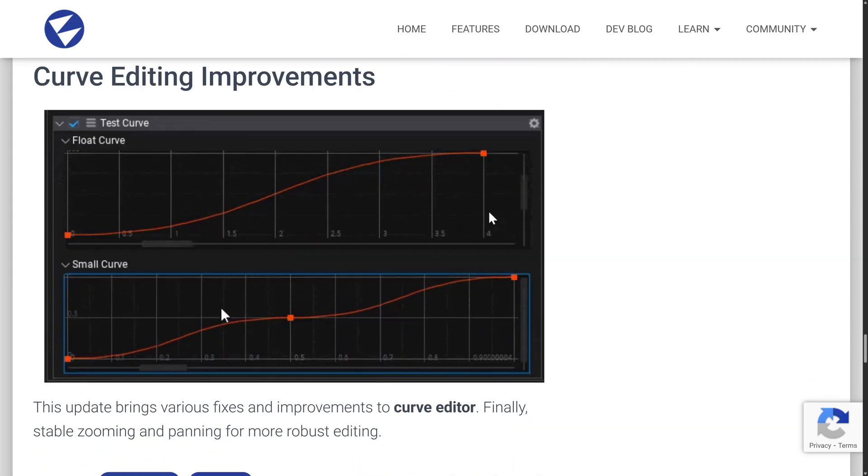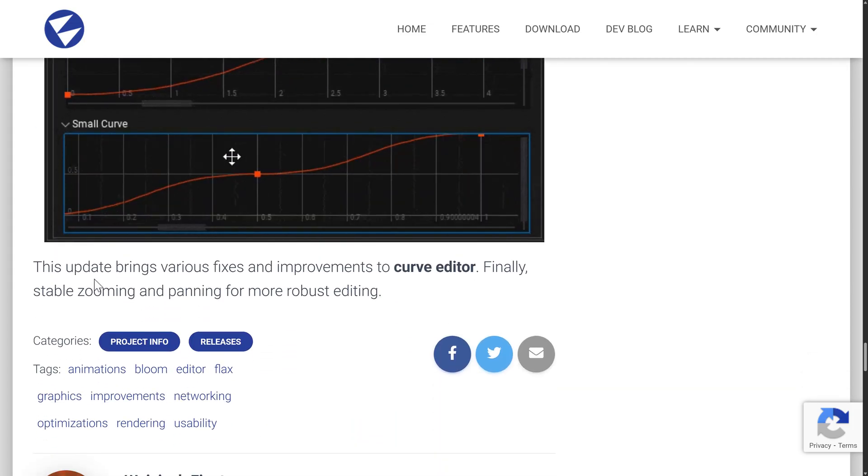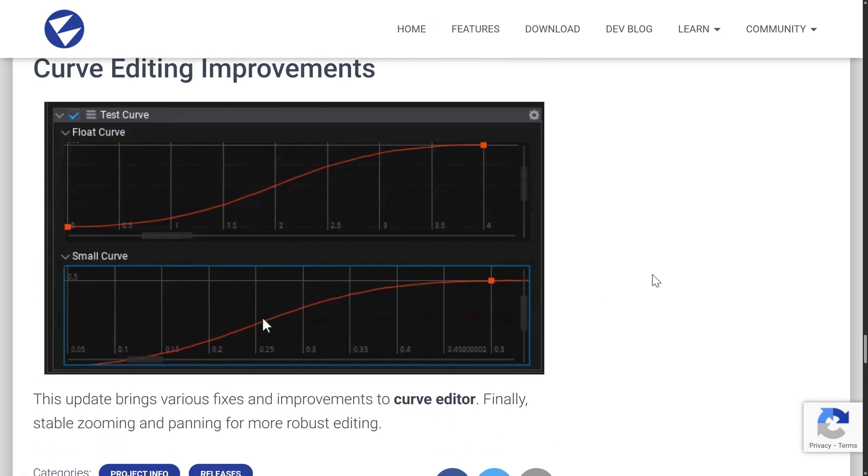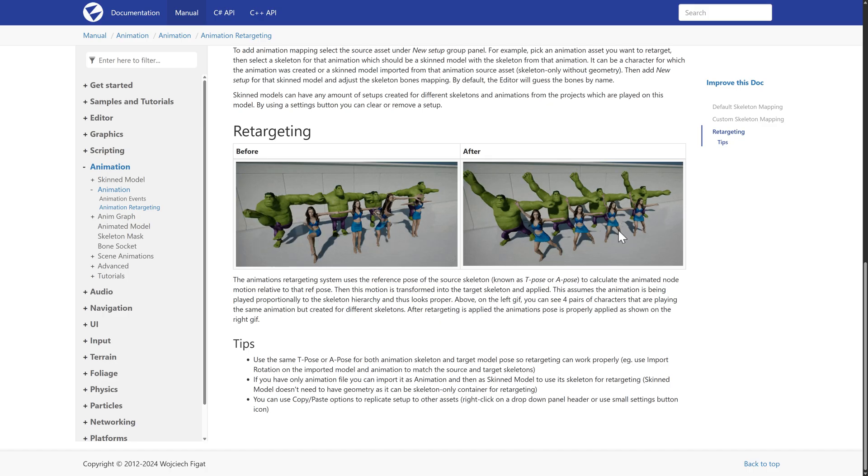So button attributes come to C Sharp and C++ scripting for quick function annotations to expose them in the editor properties. This is very handy when prototyping procedural level generation systems or randomized code-based algorithms. It works with both static members and member methods at edit time and during play. The curve editor got some improvements as well. So stable zooming and panning for more robust editing. So that is the heart of the 1.10 release.